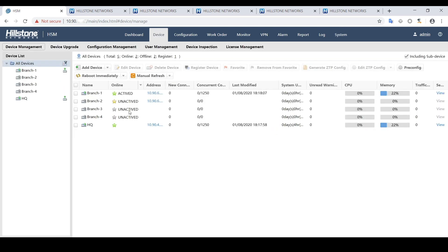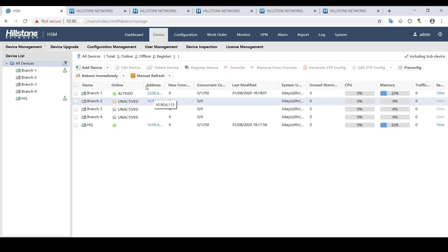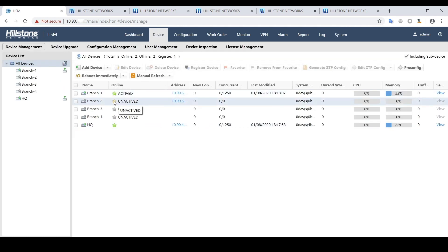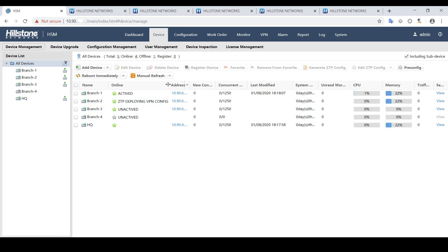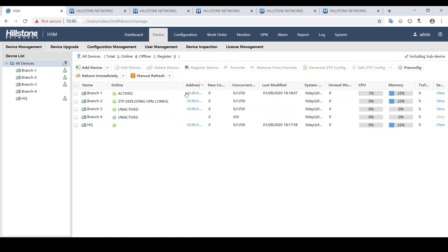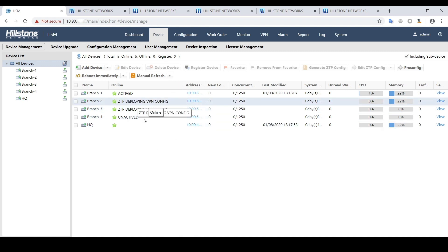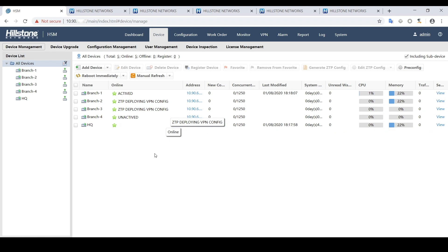Back to device list, we can notice the branch2 device is now connected but haven't been configured. After a while, it is under ZTP deployment. We need to wait for a while for all devices to be activated and the configuration to be done.